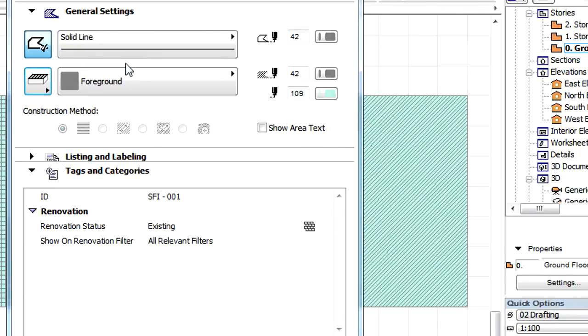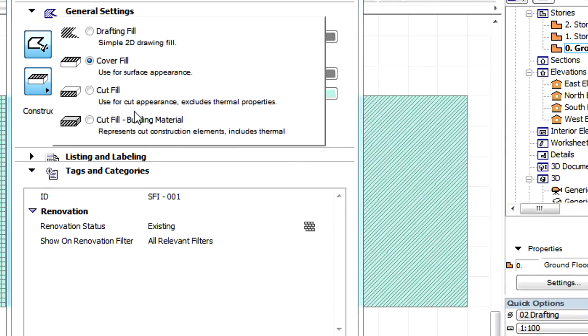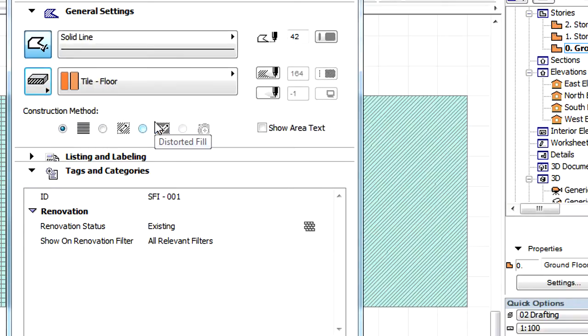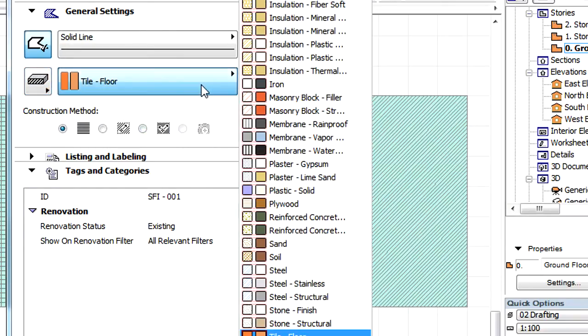Notice the Cut Fill Building Material option. By activating this option, you can select a Building Material from the list offered by the button on the right.